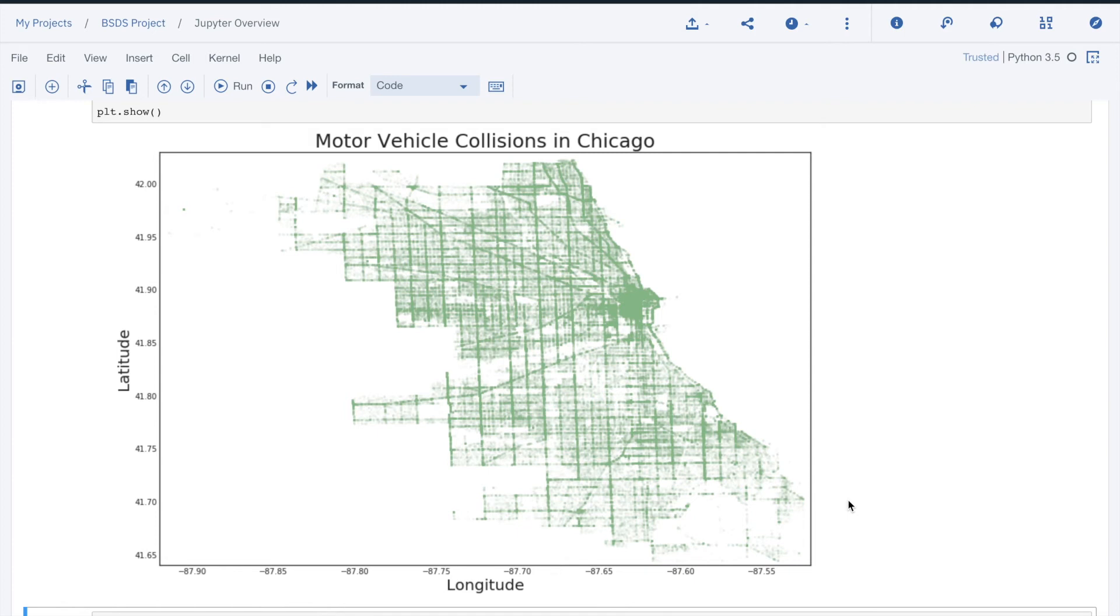We saw that notebooks provide a code development and execution that includes rich text to document what is being done and support output that can include graphics. The result could be shared with team members to facilitate communication within the project.